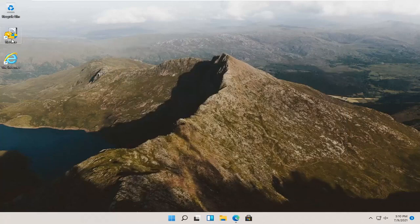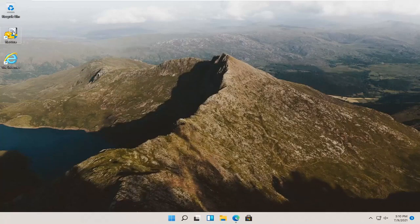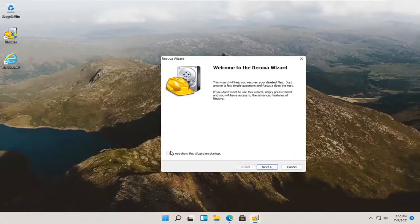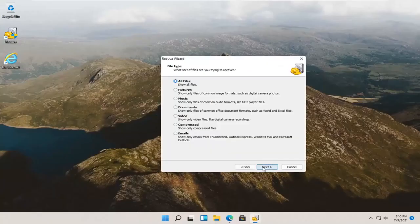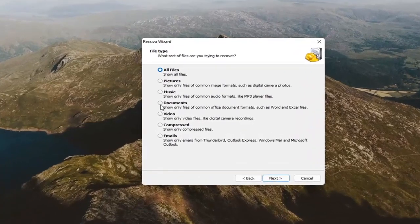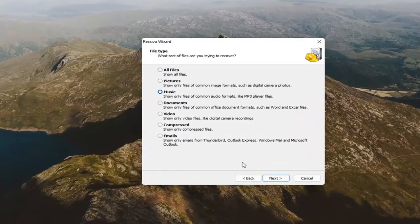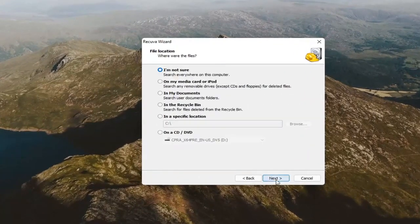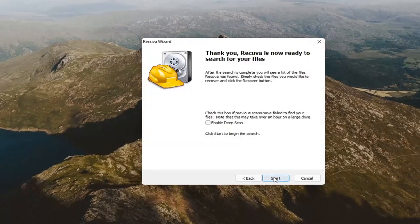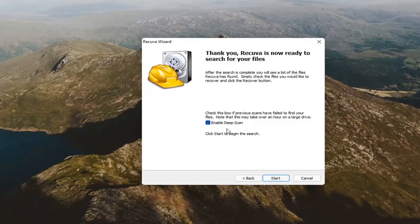If we go back into Recuva, so we close out of it, and then let's say we didn't find our file that we were looking for. Like I said, attempt to run the deep scan. So, let's make a more targeted approach here. So, let's say we're looking for music. And, then select next. We're going to select, I'm not sure, next again. We're going to select enable deep scan this time. That's why I went back in here. And, then select start.